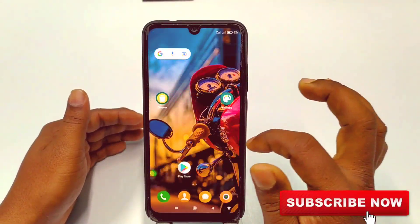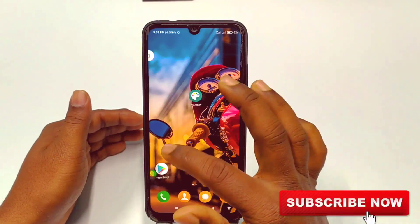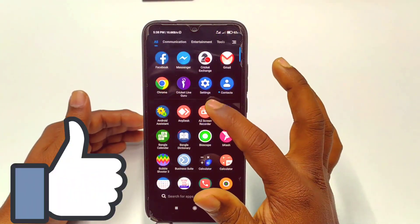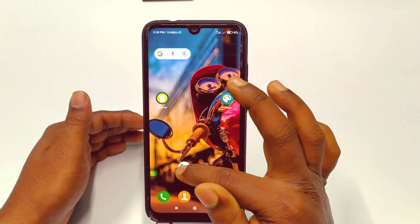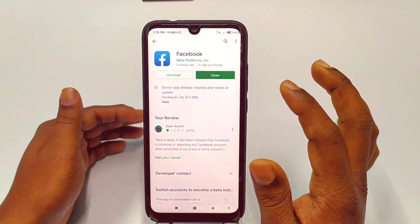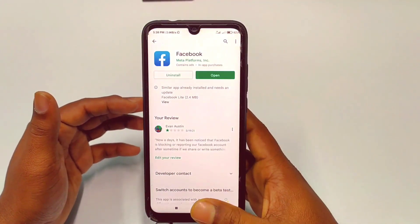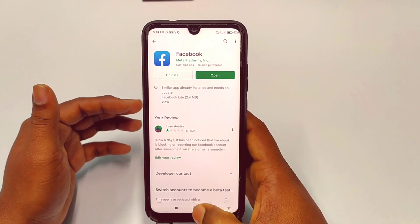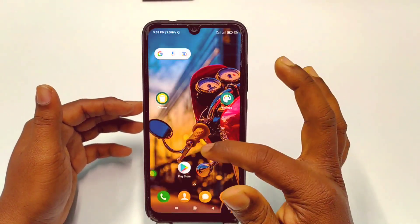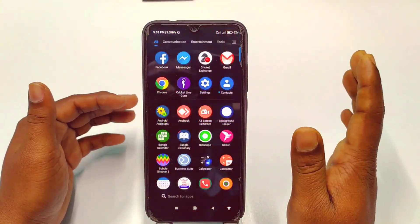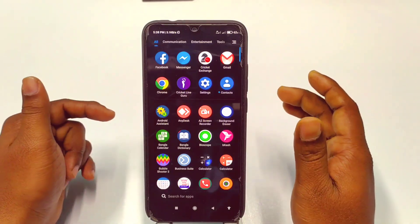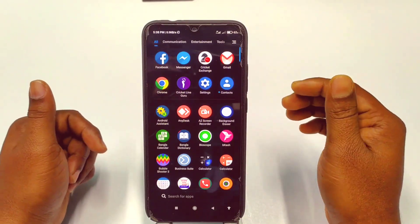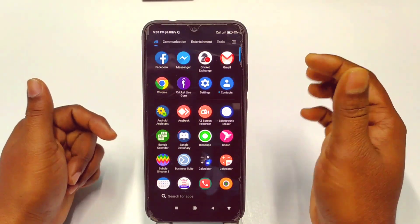Before starting the process, please subscribe to my channel and also like this video. First of all, I recommend you go to the Play Store and update your Facebook application and also update your Facebook Messenger.